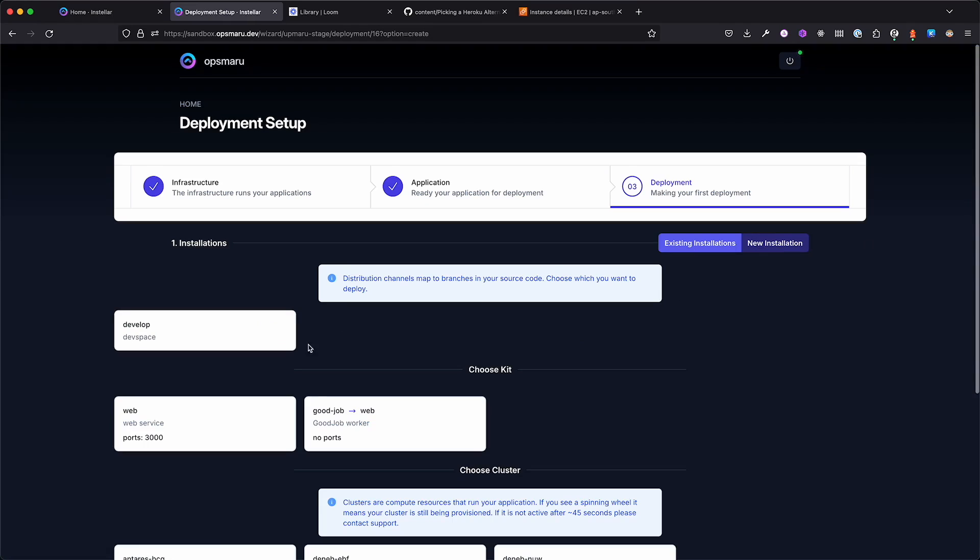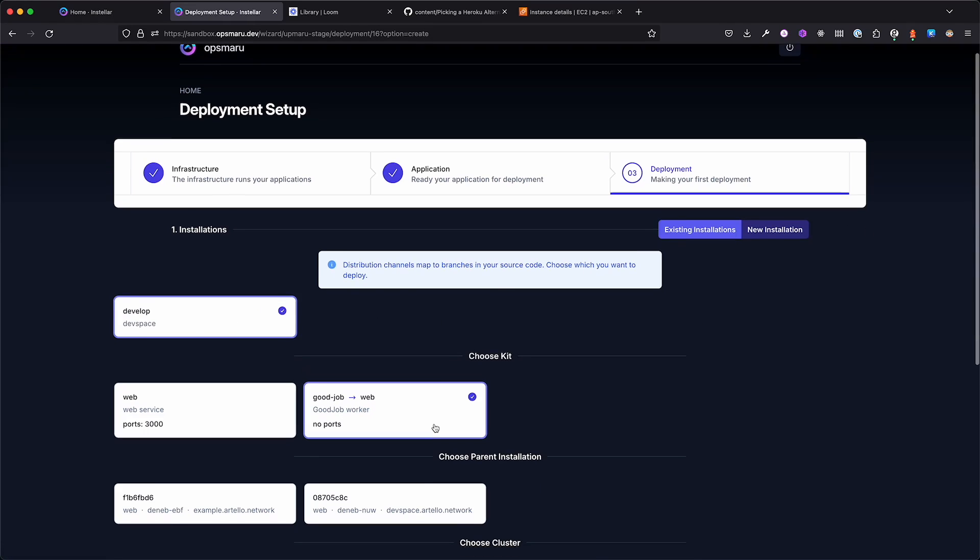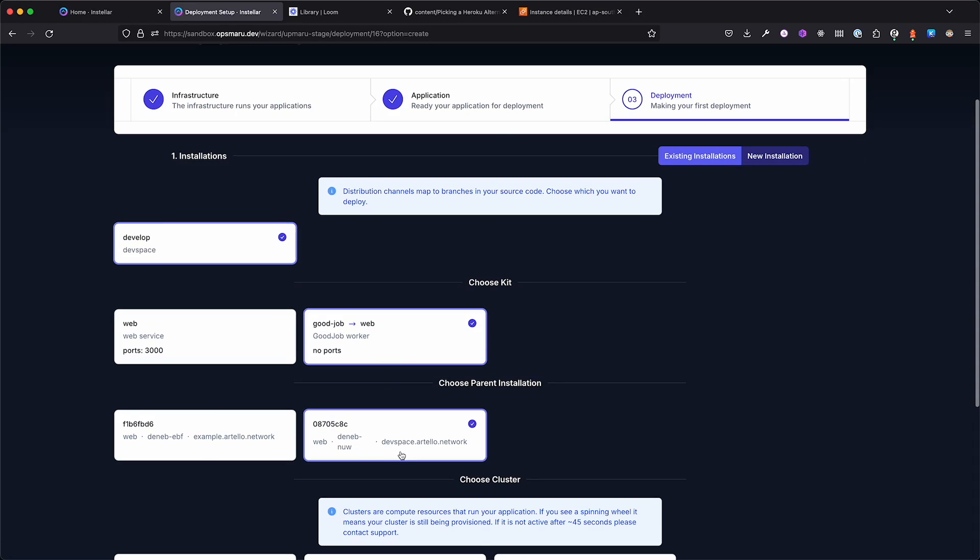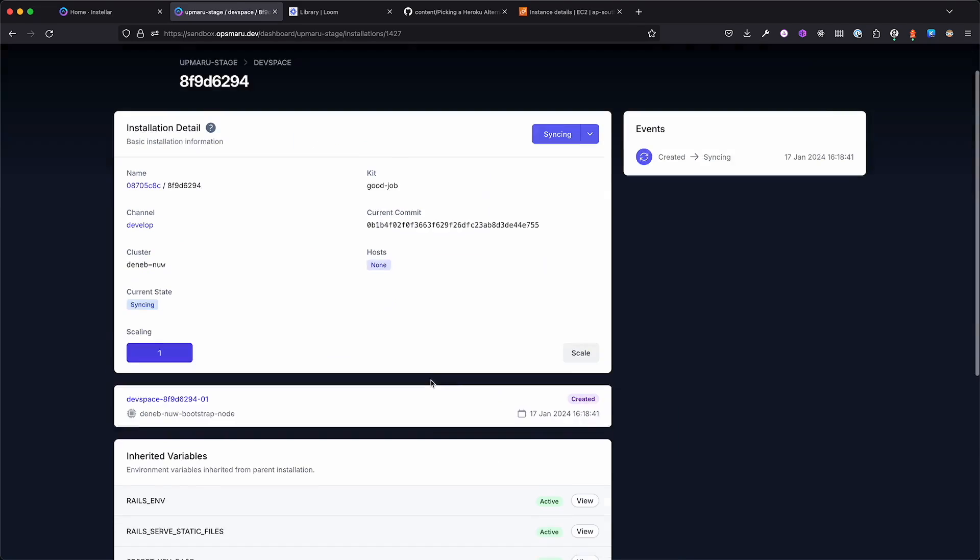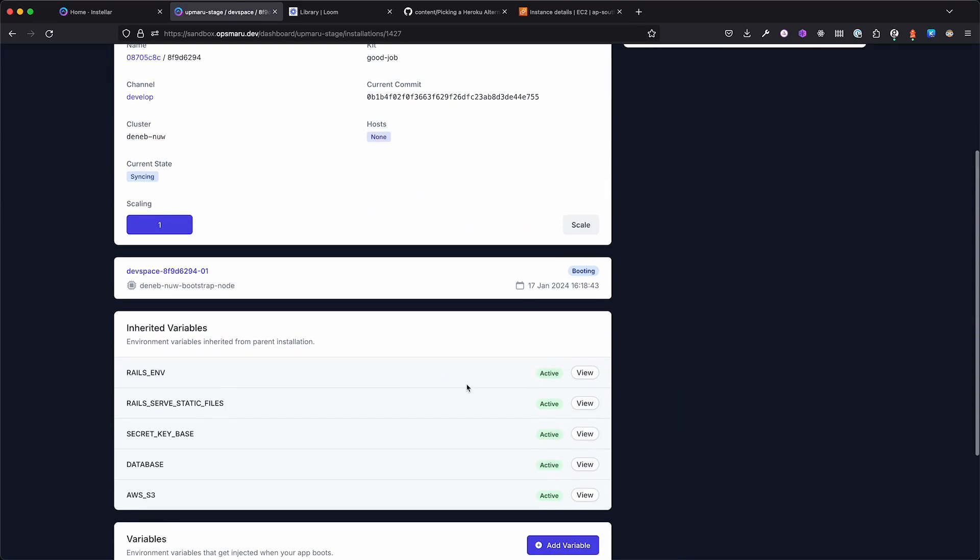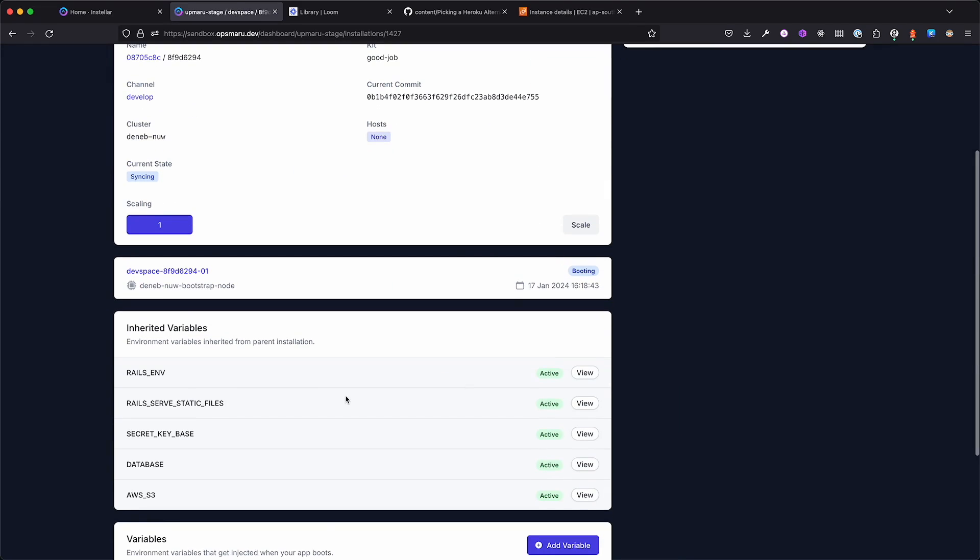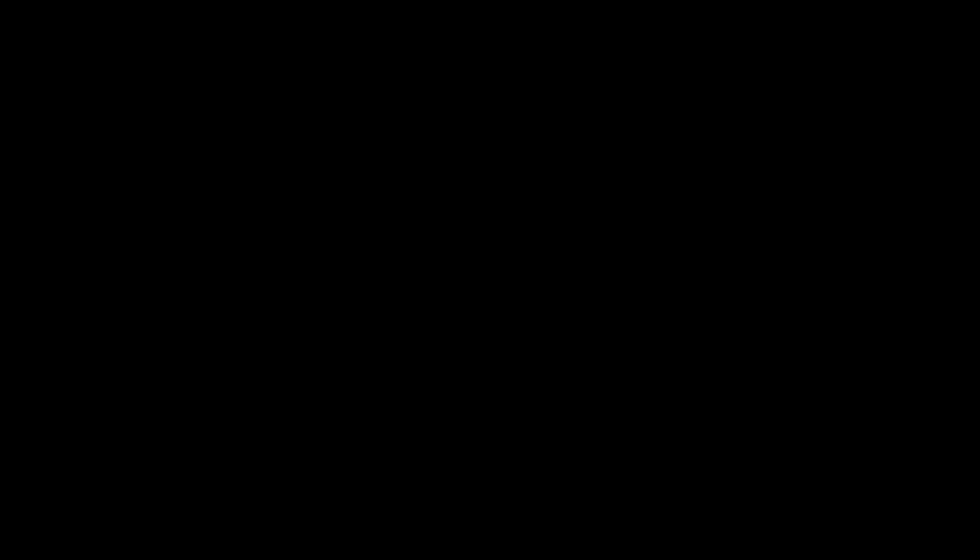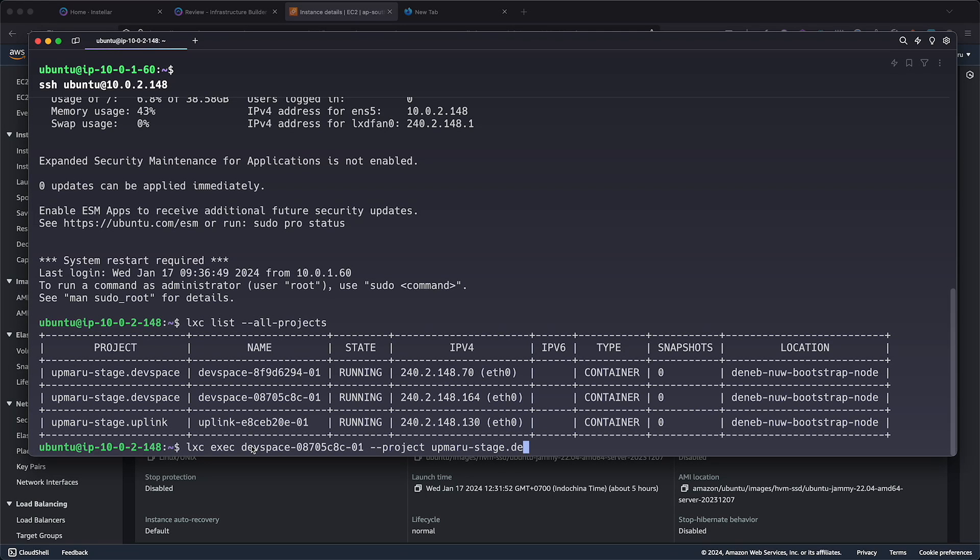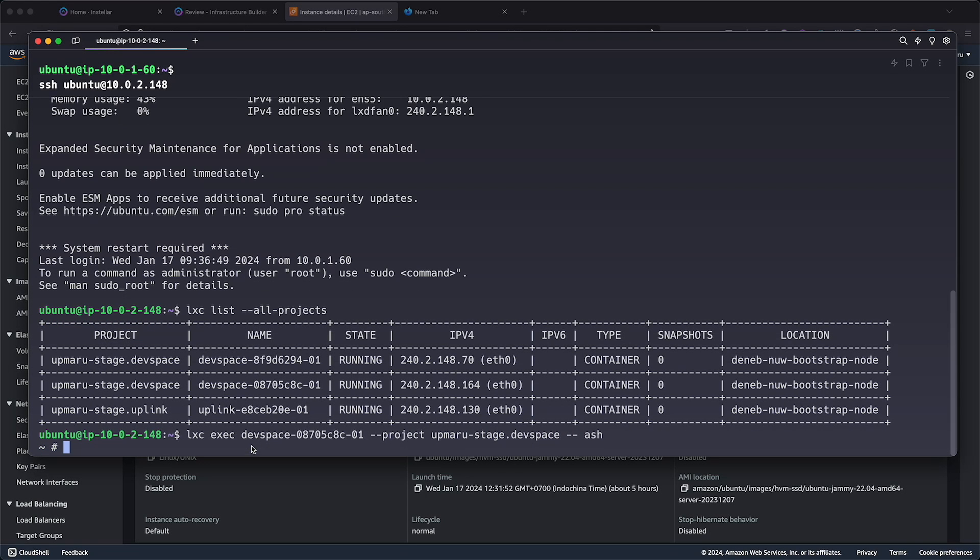Now for the background worker, let's go back to the deploy step. This time, we'll choose the Good Job kit. We'll be asked to select a parent installation and the cluster. Once all the selections are done, the background worker will be deployed. Let's take a look at the installation. You'll notice that the background worker inherited variables from the parent. This means it'll have access to the same database, bucket, and any other resources necessary.